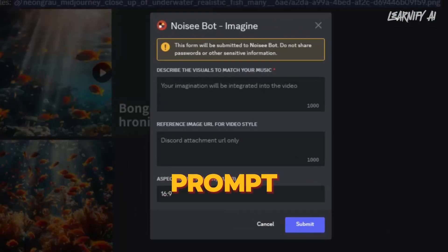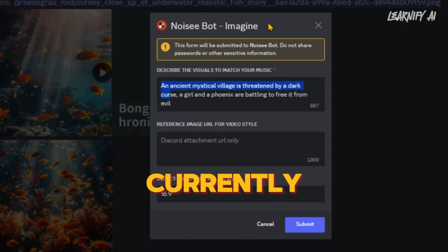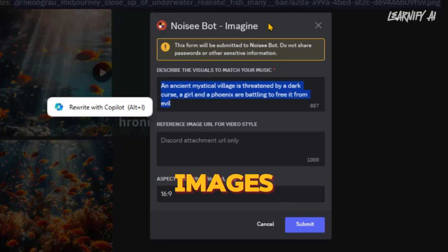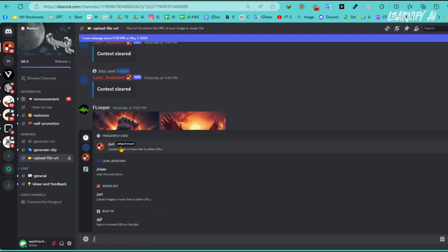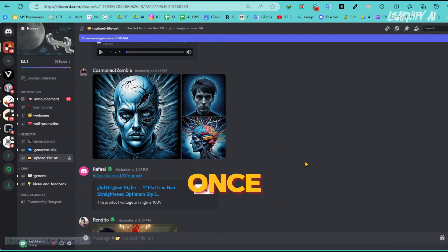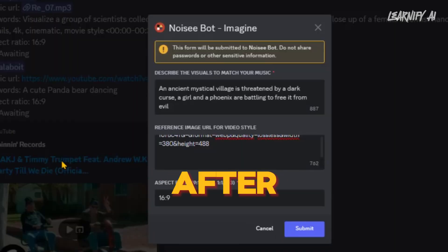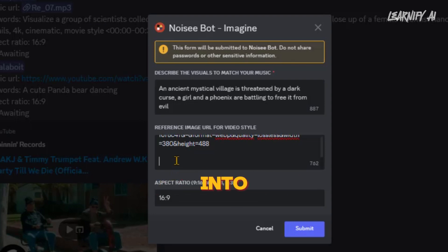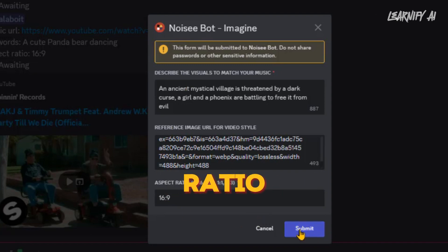Now enter your detailed prompt in the provided box. A more detailed prompt can greatly improve the accuracy and quality of the generated video. Next, I'll add a reference image. Noisy only accepts Discord URLs for images, so you'll need to handle uploads directly on Discord. Open the upload file URL channel in a new tab, upload the images you wish to use, and copy their Discord URLs. Then paste the reference image URLs into the reference image URL box in the generate MV channel. I am pasting both image URLs. Once you've entered the URLs, select your desired aspect ratio and press enter.